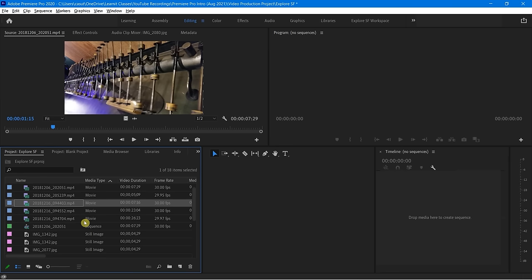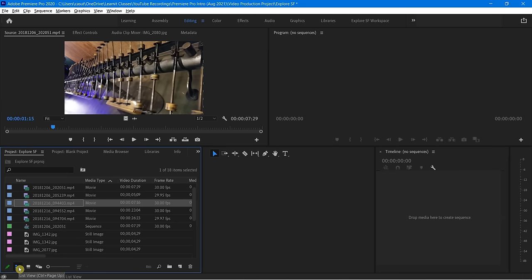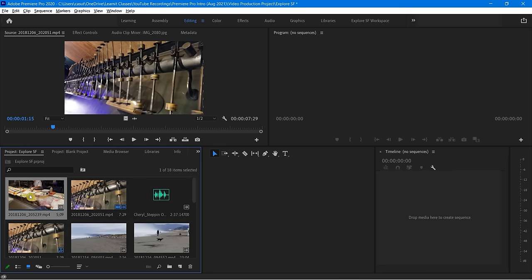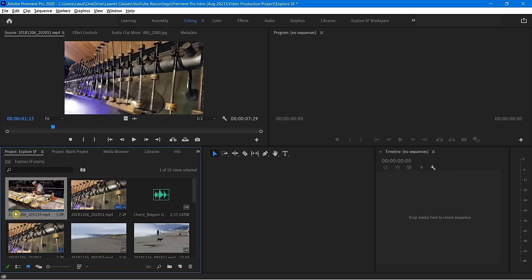Now let's see a few other ways of viewing things inside of our project panel. Over in the lower left I have a few little icons. Right now I'm in List View. If you click on this one, this is Icon View — it gives us a nice little thumbnail preview of what each of these things are. And if I move my mouse over this, I can toggle right through to see that this is in fact a video.